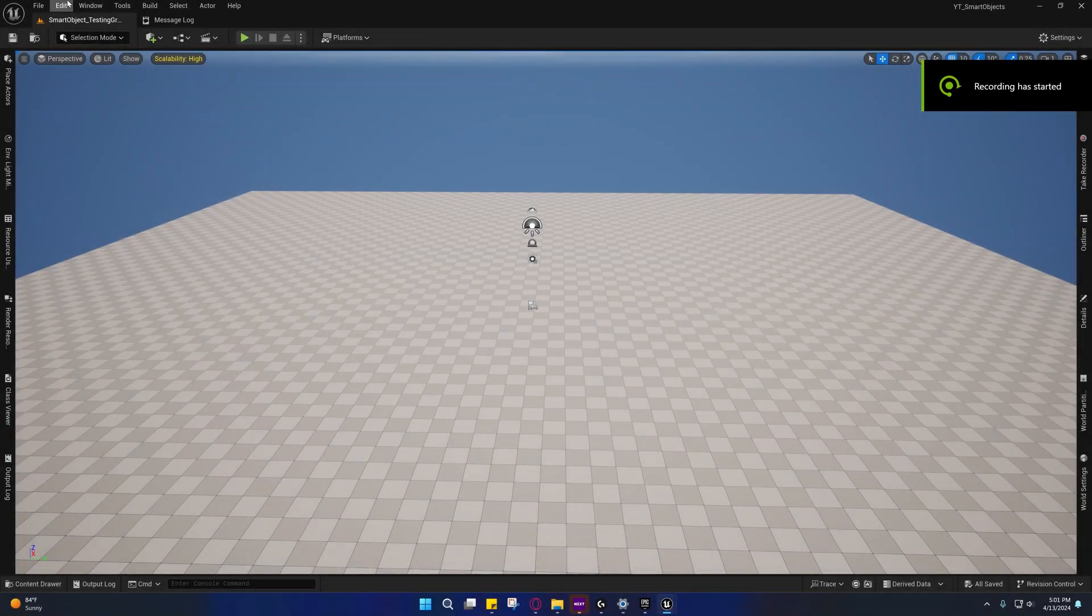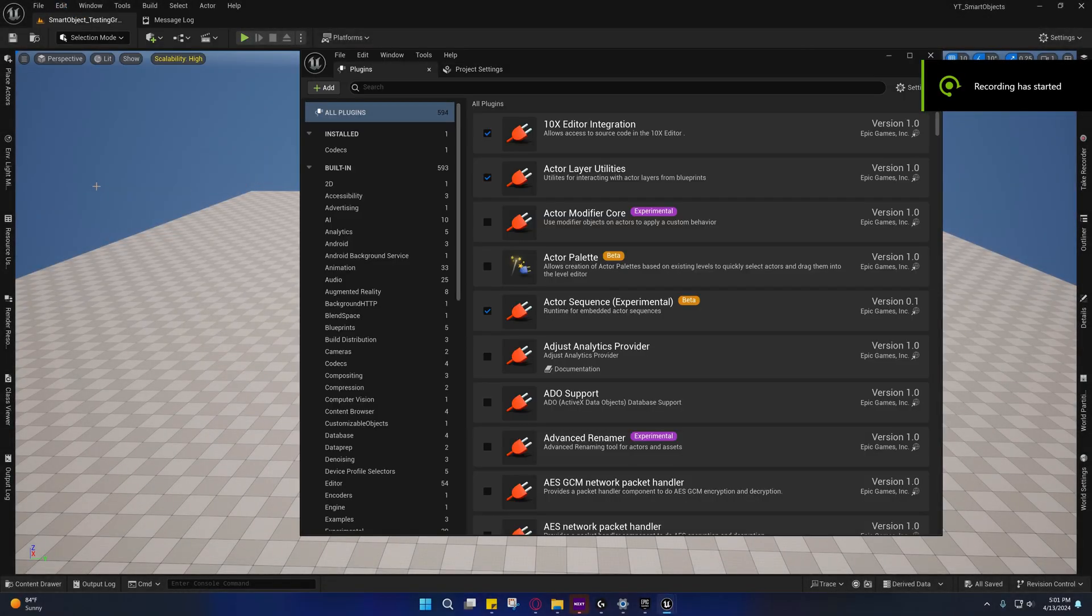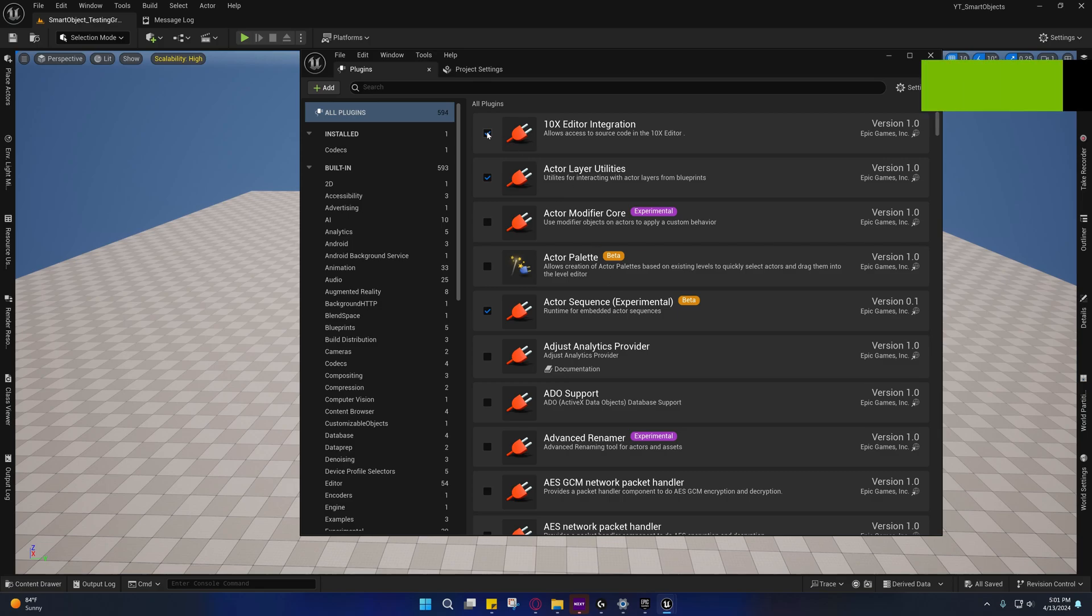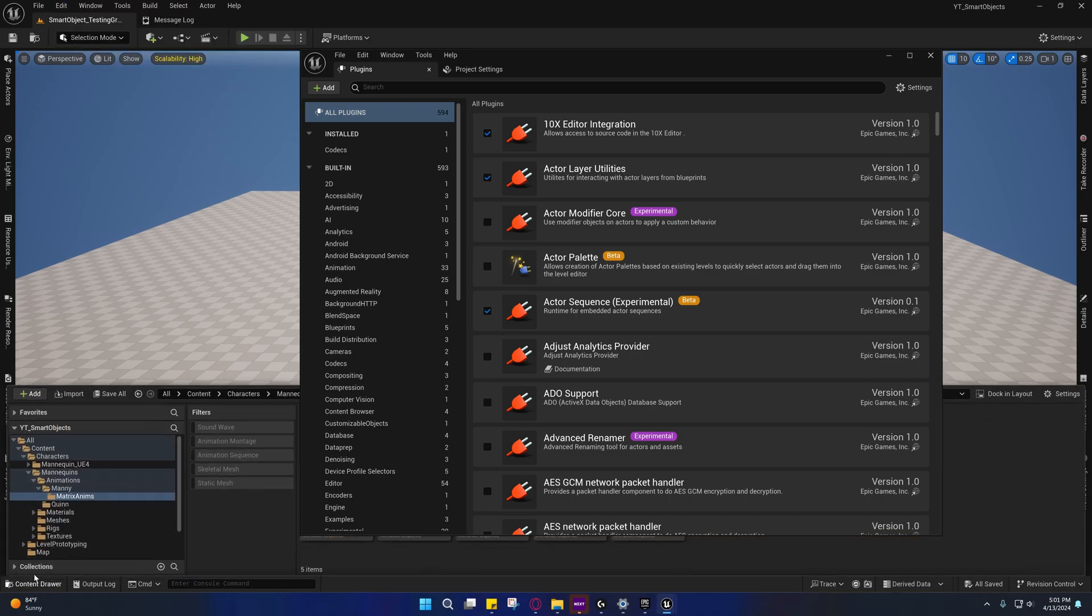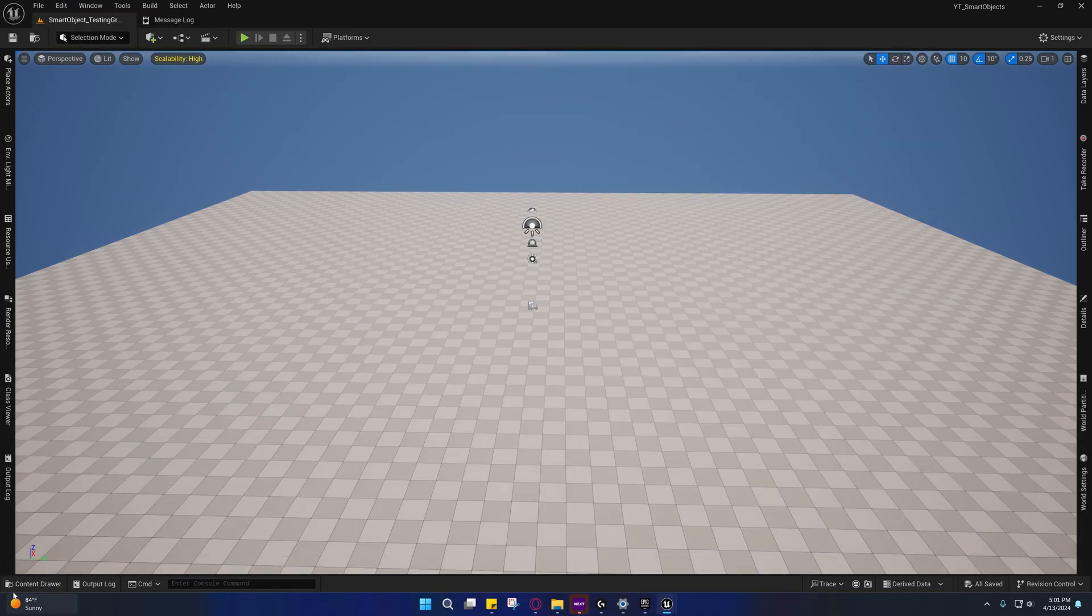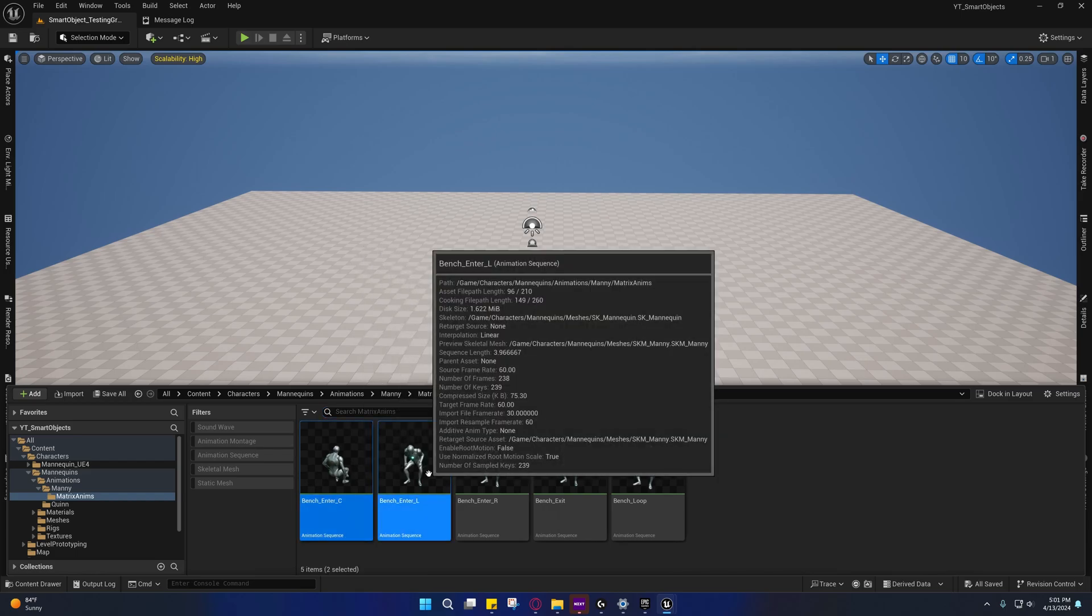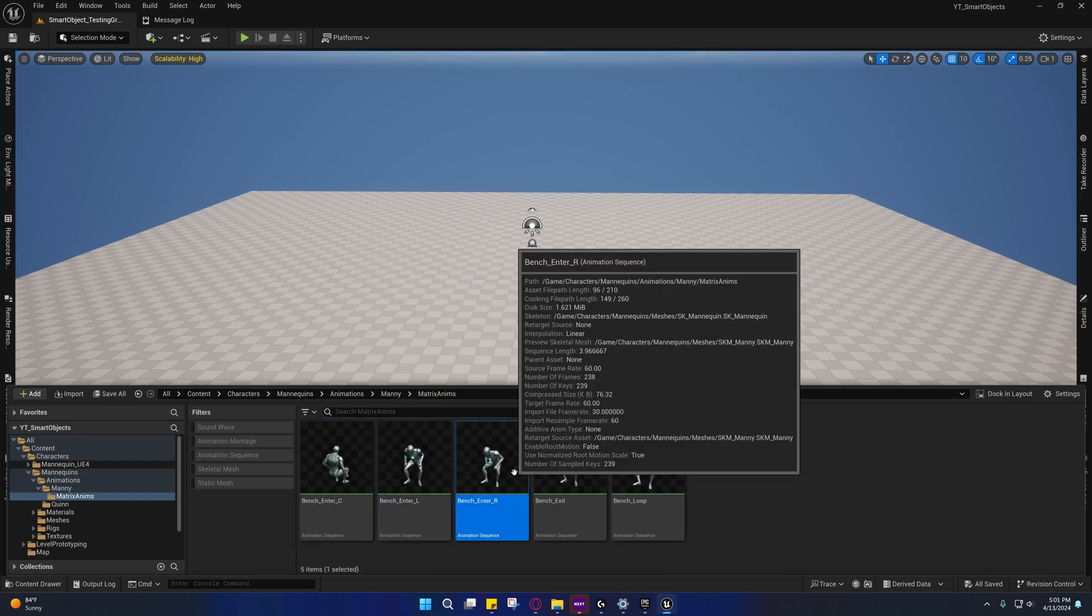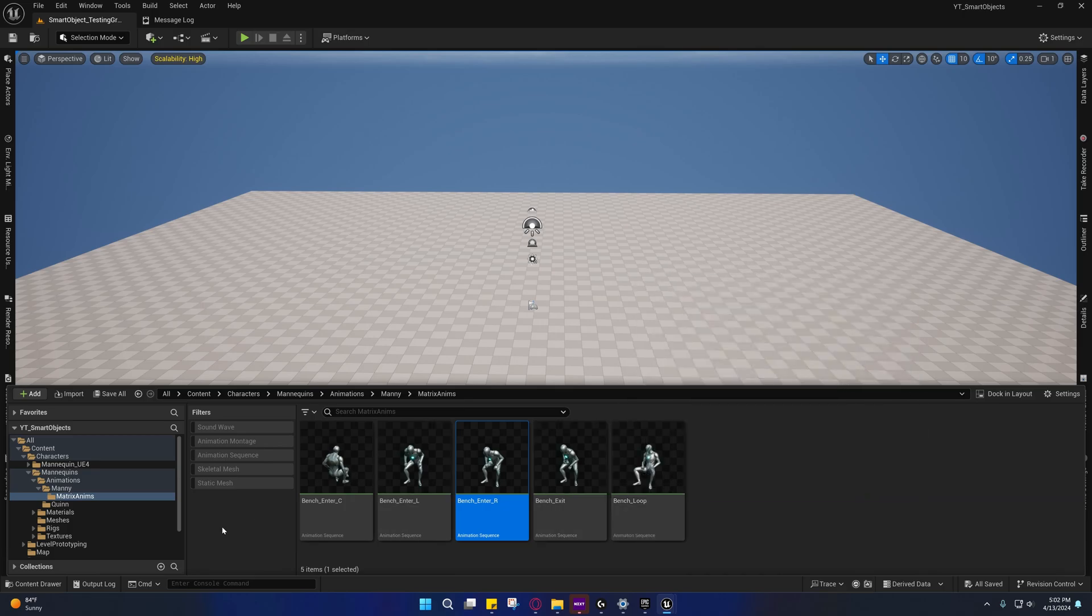All right guys, so welcome back to the first video. In this video we're just going to be setting up plugins. This project will be down in the description, open it up. The reason why is because I have the animations in here that we're going to need - the enter, enter left or enter center left right exit.